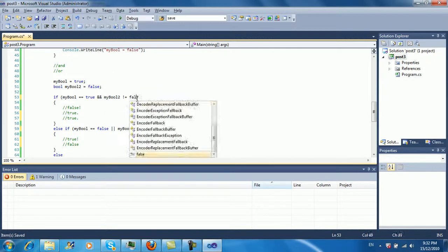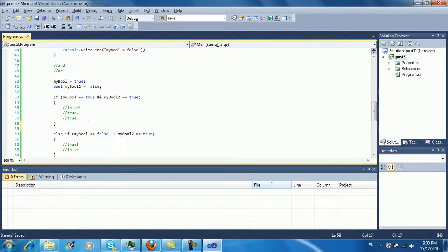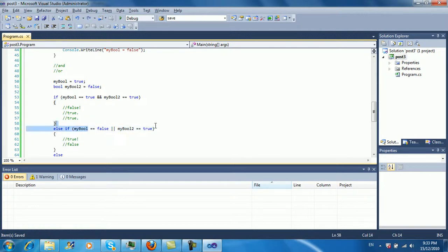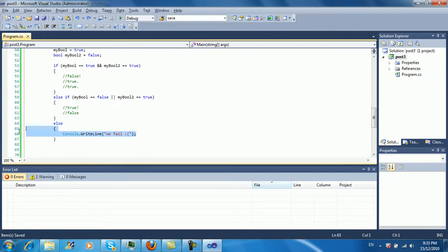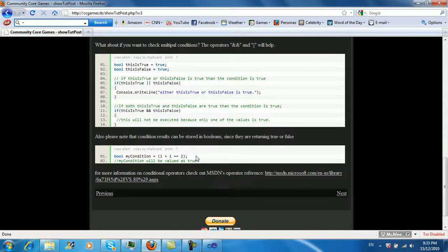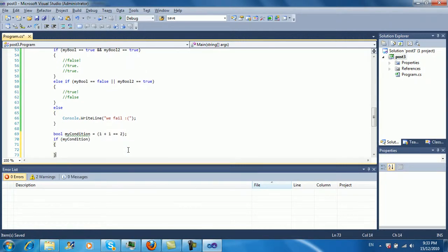Let's change this to false, so this equals false and this also equals false, and then we get to the else again. Like stated before, conditions can also be stored in variables — so bool myCondition = (one plus one == two), which is true.